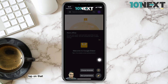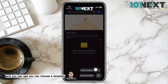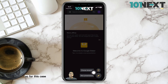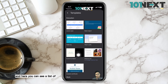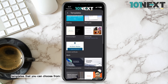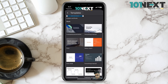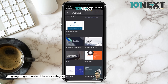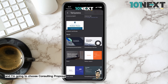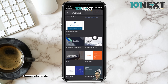Tap on that and you can see you can choose a template or create a new presentation. I'm going to choose a template. Here you can see a list of templates to choose from. I'm going to go to the Work category and choose the consulting proposal presentation slide template.